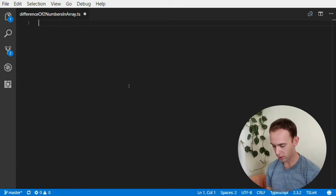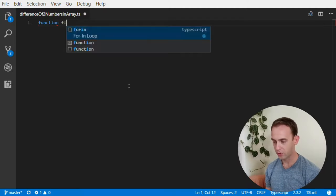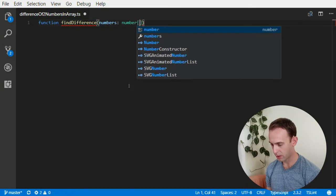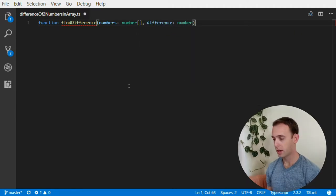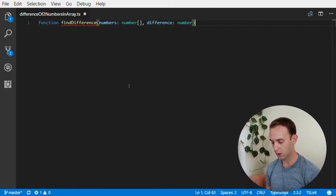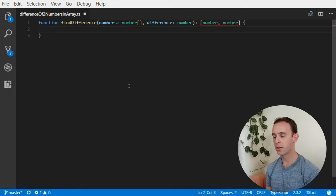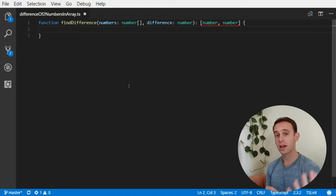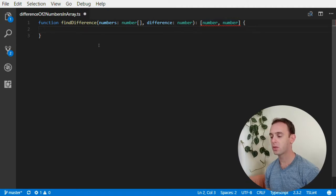Let's write the code for the function. Let's call it findDifference — it will receive the numbers, which will be a number array, and the difference, which will be a number. We will return a tuple of two numbers, where the first number minus the second number equals the difference.